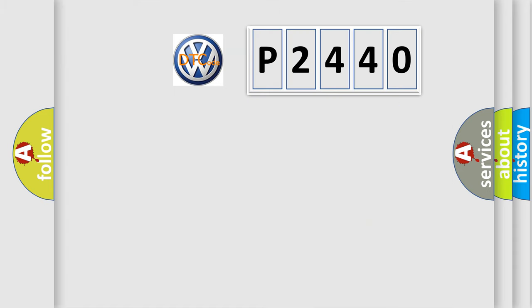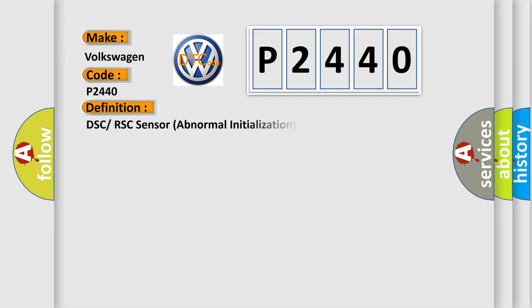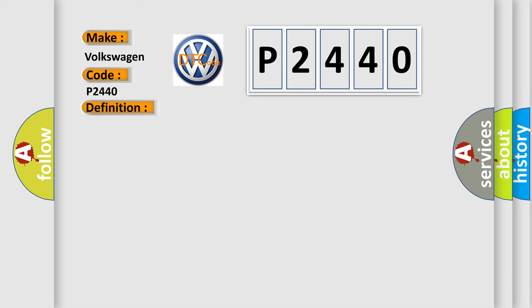So, what does the diagnostic trouble code P2440 interpret specifically for Volkswagen car manufacturers? The basic definition is DSC or RSC sensor abnormal initialization system. And now this is a short description of this DTC code.